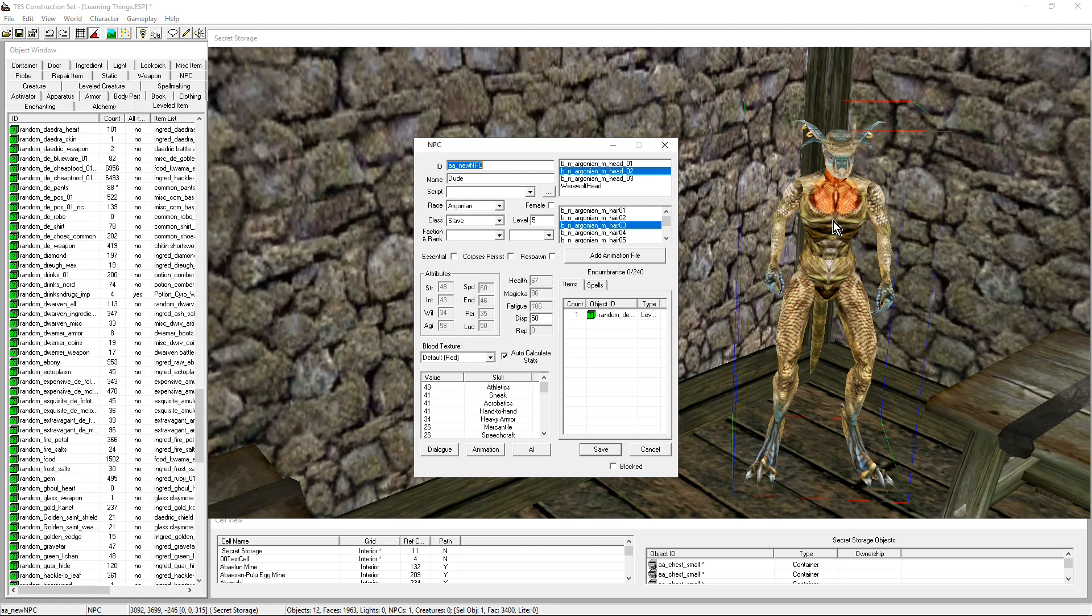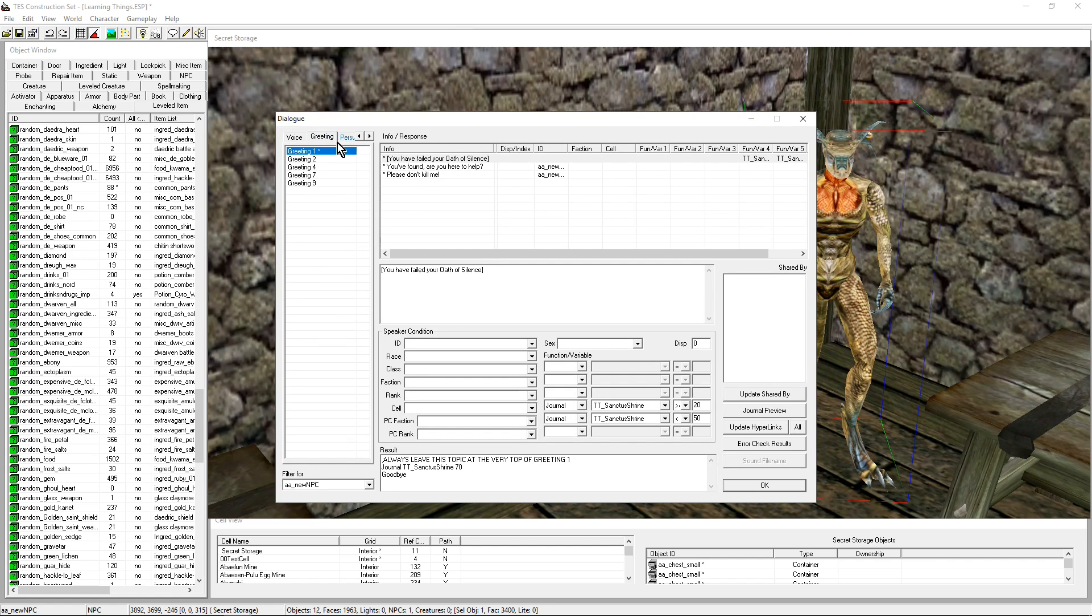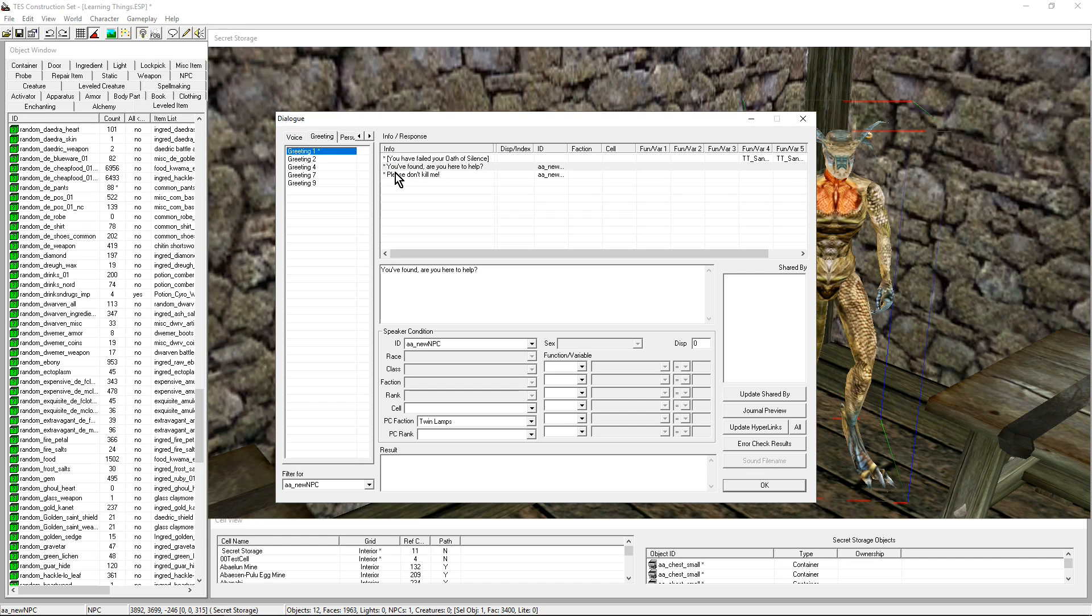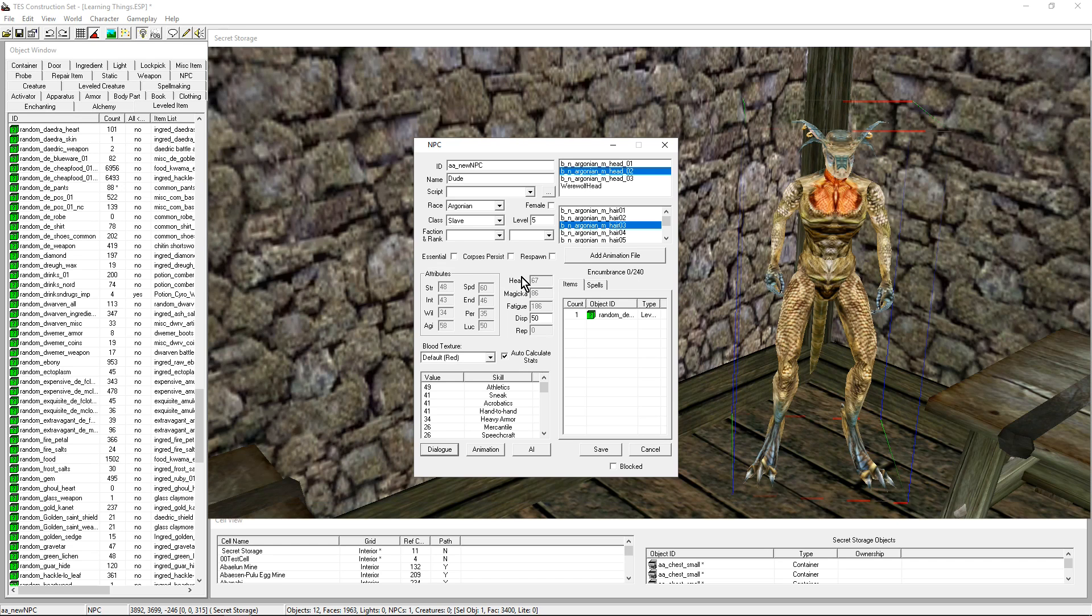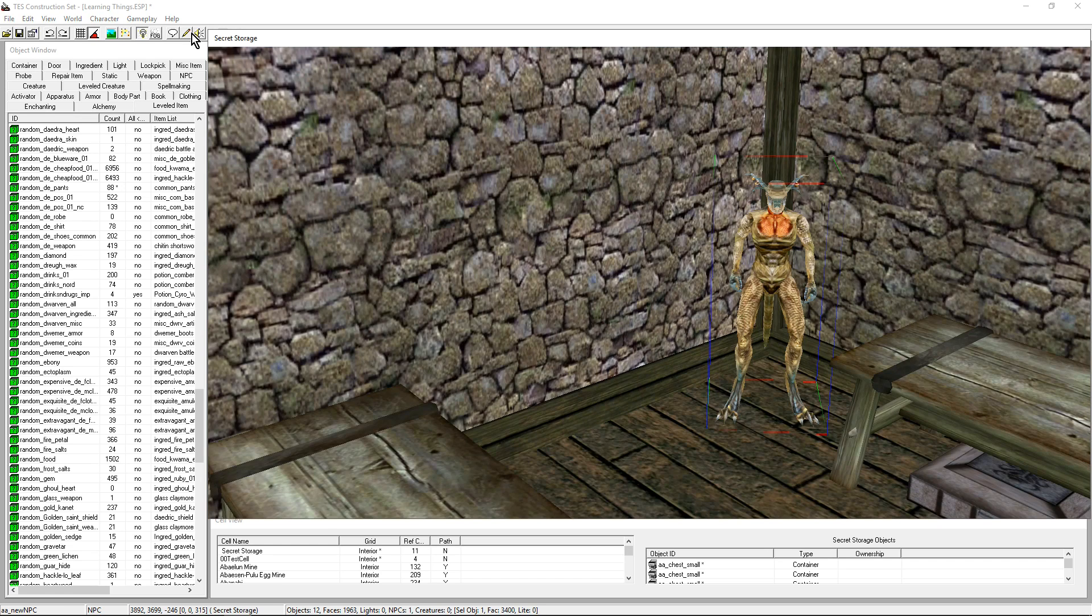We can double-check that this is working fine. If you look at the properties of your NPC and open the Dialogue, all of a sudden you're going to have not so many topics and not so many greetings because it's going to filter out all the lines of dialogues that do not apply to this NPC. In that case, we see that Greeting 0, there was no dialogue that was suitable for that NPC. And in Greeting 1s, we only have those. Brilliant.